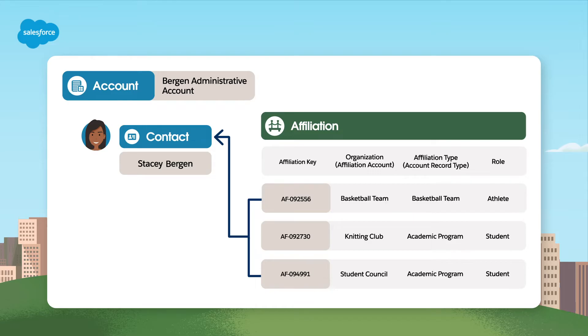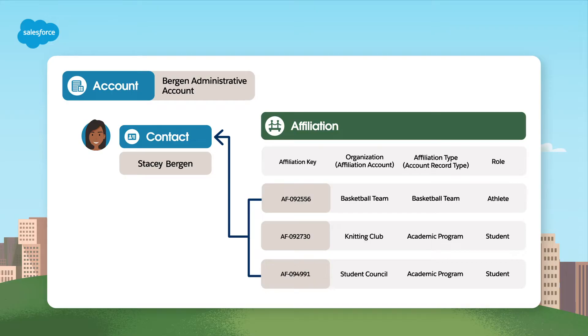In the administrative account model, a single contact is associated with an account. This can be a student, a faculty member, or any other individual connected to the educational institution. This relationship is one-to-one, meaning that each contact corresponds to a unique administrative account.